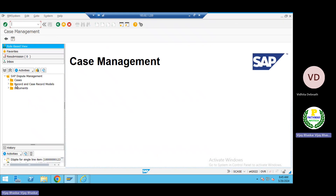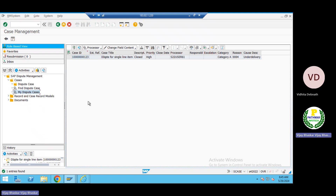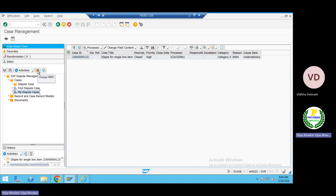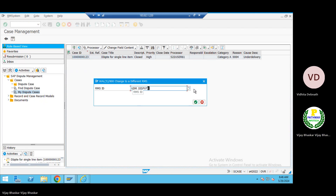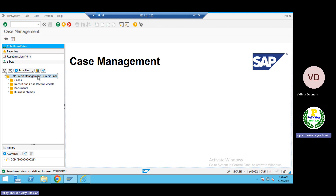I'll show you how the document credit decision works. Come to the document cases — not dispute cases, but document cases. You can see the Case ID display here. Don't be confused — dispute management is different. I want credit management right now. Click on Actions, and you can see 'Change RMS ID' (Record Management System). We need UDM_CREDIT — the credit case. Select this and you can see 'Credit Management — Credit Case'.